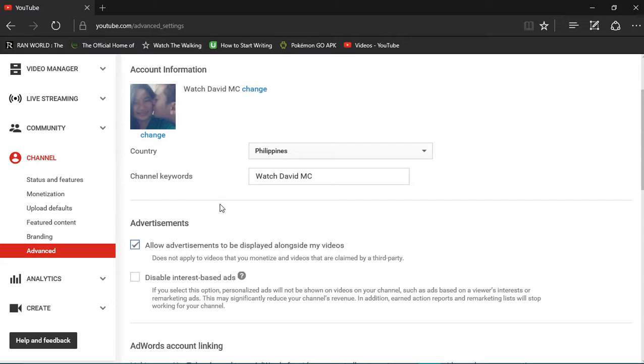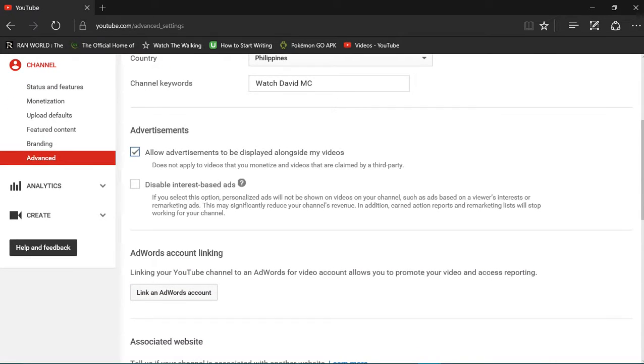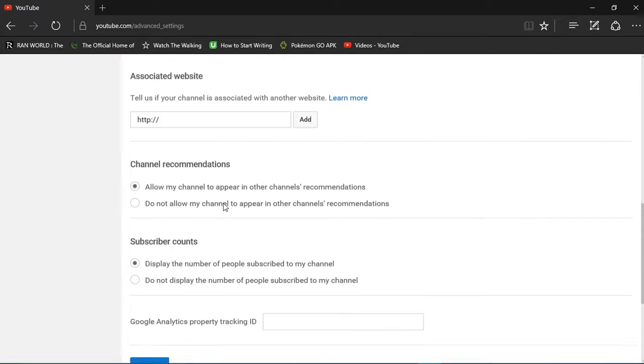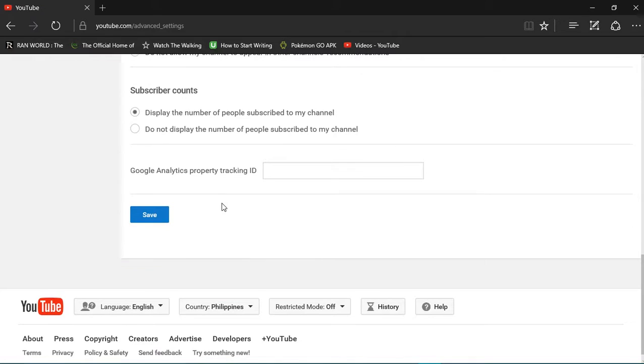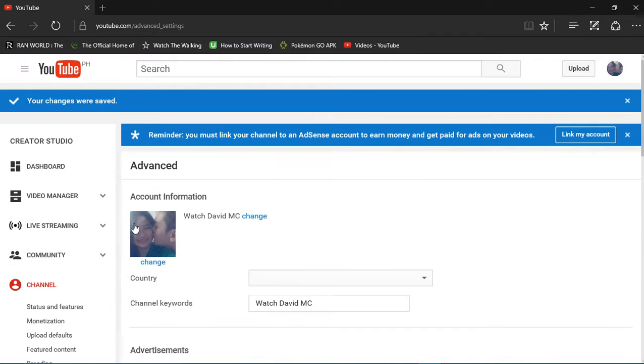I said I'll check it out on YouTube and find it out myself, but here's what I find out. Now, once you type in your channel keywords, just save it and there we go.